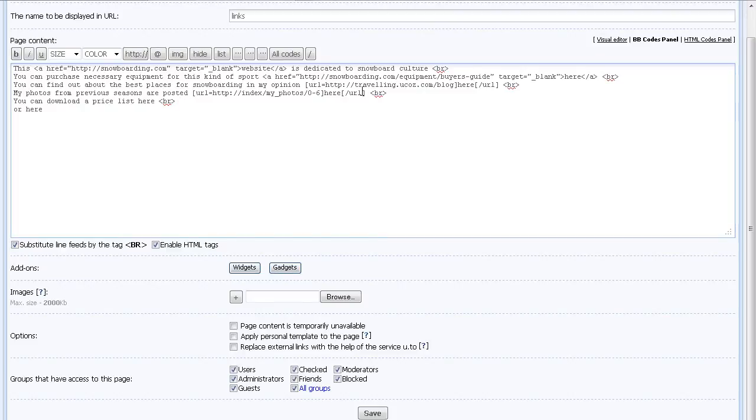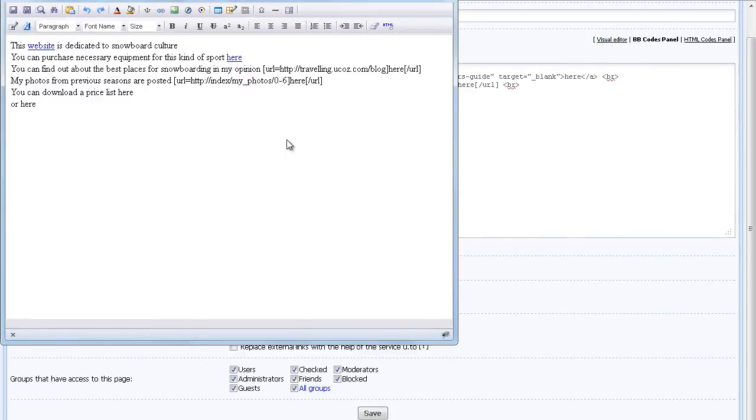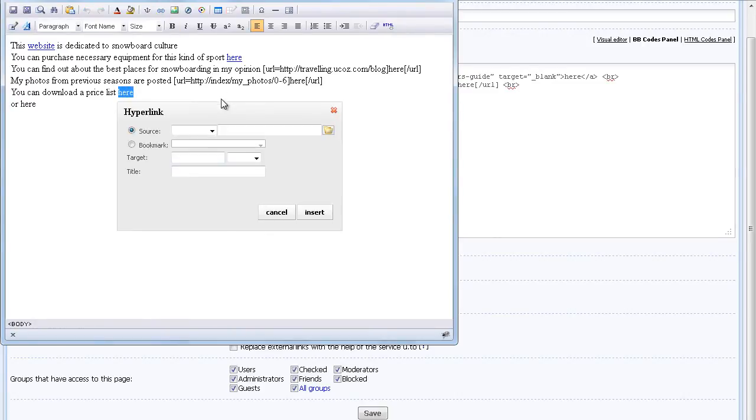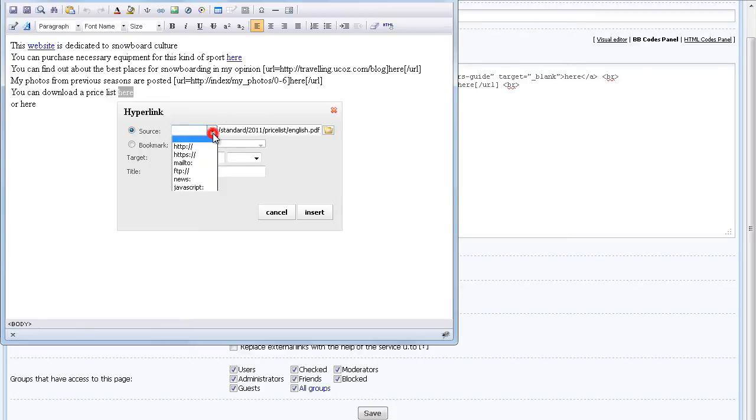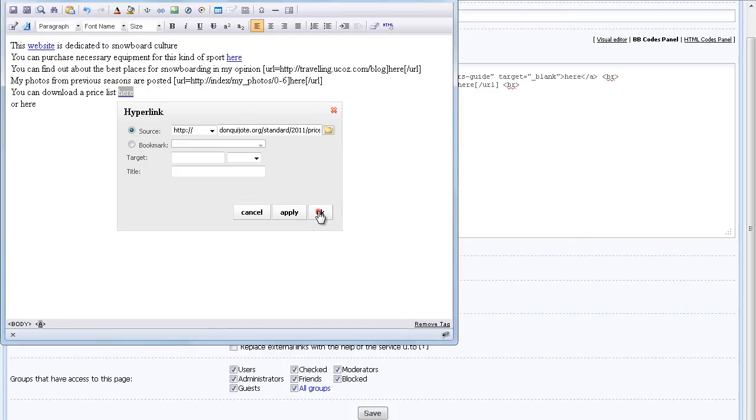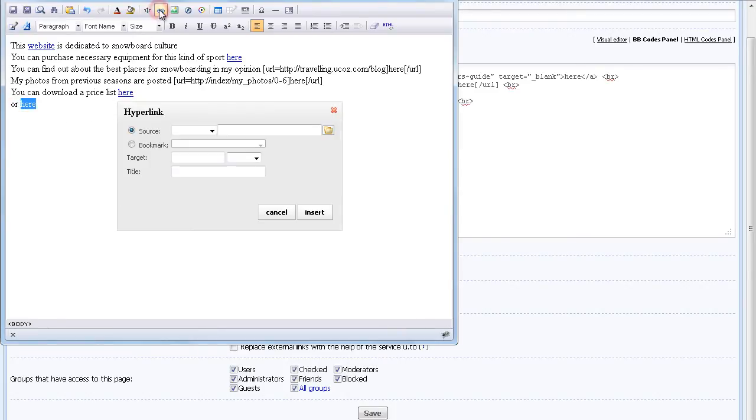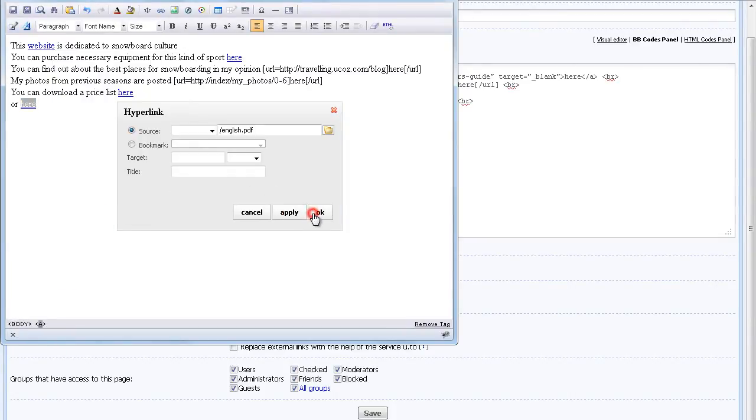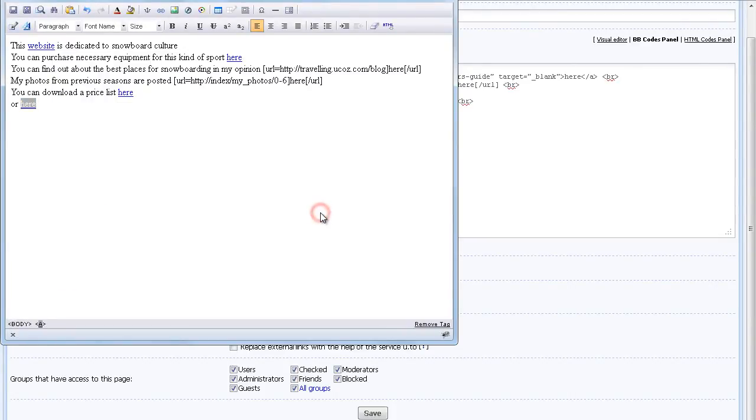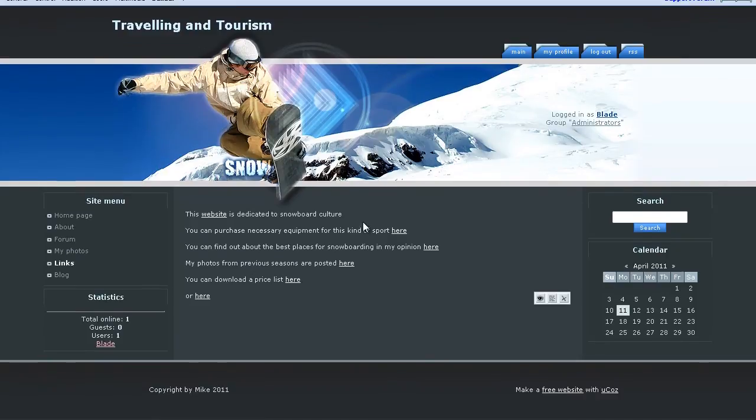Another method is adding links through the visual editor. To do so, switch to visual editor mode and use the hyperlink tool in the upper panel. It's very easy to add links to uploaded files on your site using this tool. Make sure to save your changes in the visual editor. Now check your website for the results.